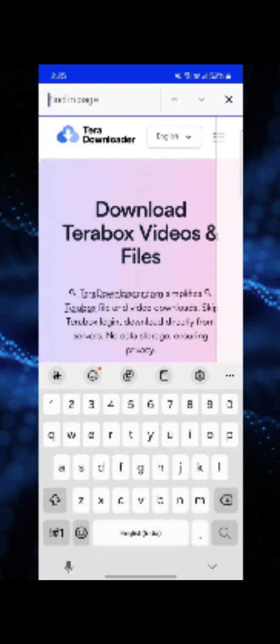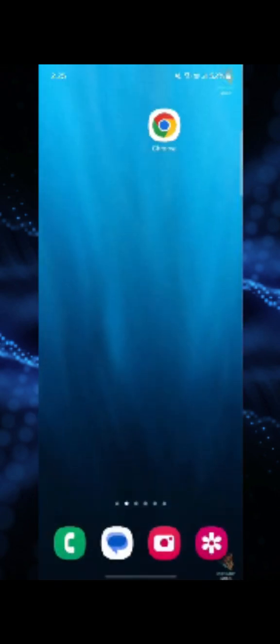So this is how you can open TeraBox video links without the app. If the tutorial was helpful, please like and subscribe.